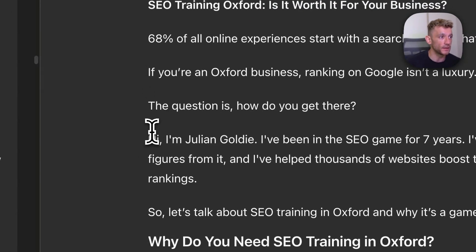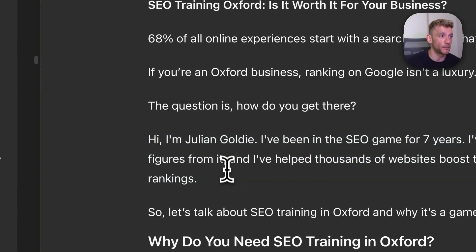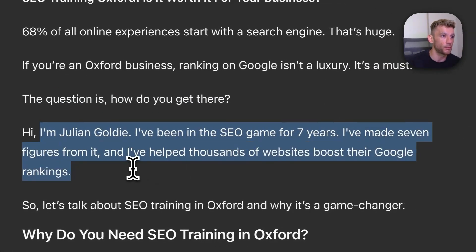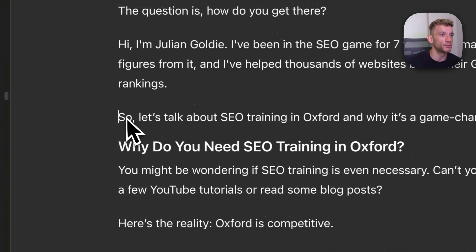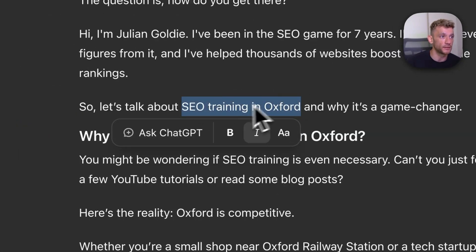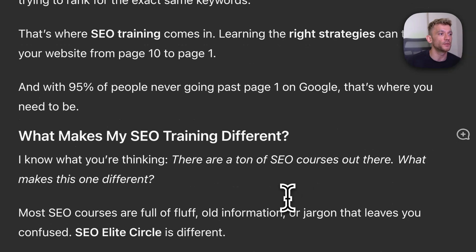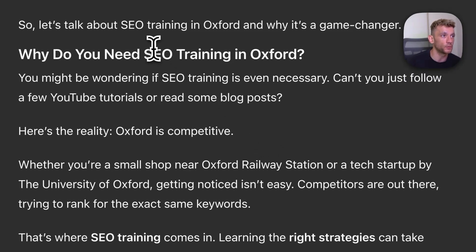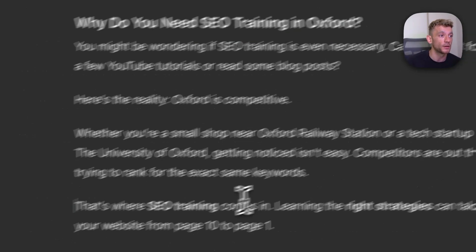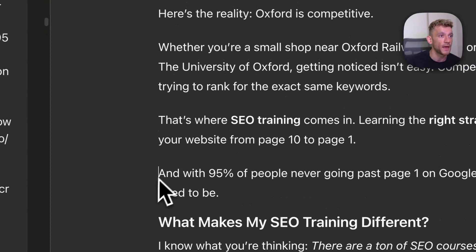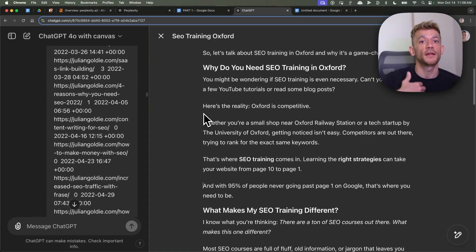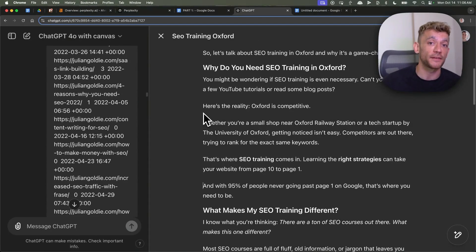Also, you can see inside the content it's written from my perspective — so it's like, hi, I'm Julian Goldie, I've been in the SEO game for seven years — and it hooks people in to keep reading with the keyword utilized inside this sentence. Even the titles include the keyword as well, so it's all semantically optimized using the entities that we've talked about. Additionally, this is contextually relevant to the topic — this article is about SEO training in Oxford, and you can see it says: whether you're a small shop near Oxford railway station or a tech startup by the University of Oxford, getting noticed isn't easy.